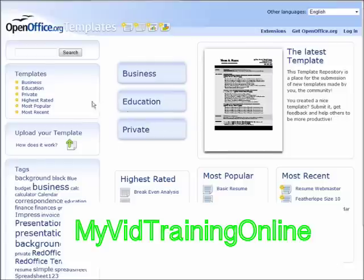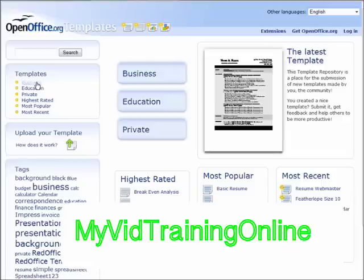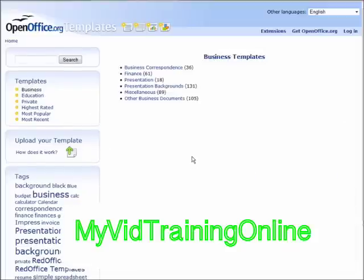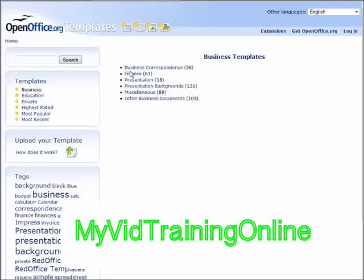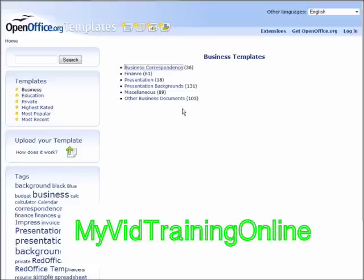So for instance, if you wanted to do something in business, you could go and look through here, see what different templates they have here. We have correspondence, finance, presentation, miscellaneous, other business documents. So we can go in here.